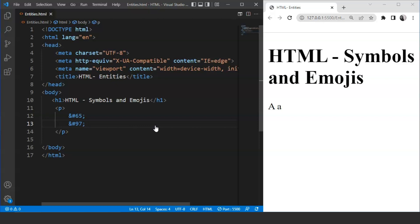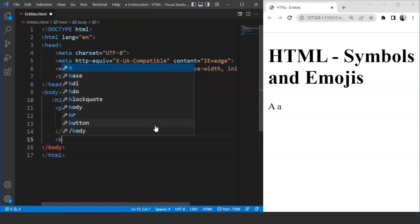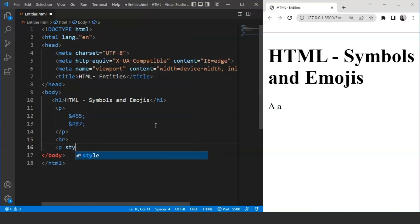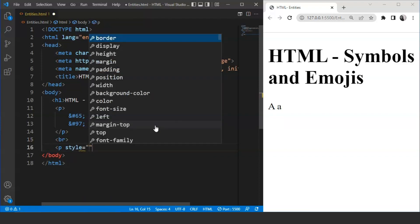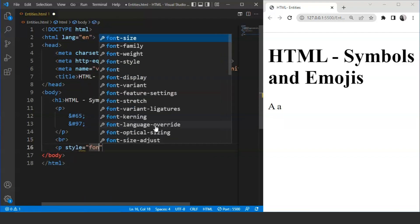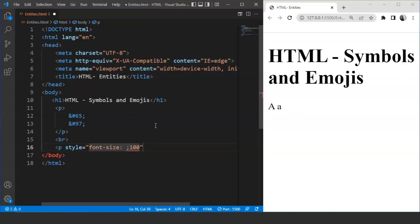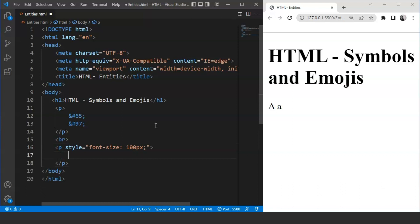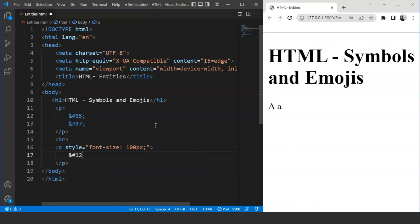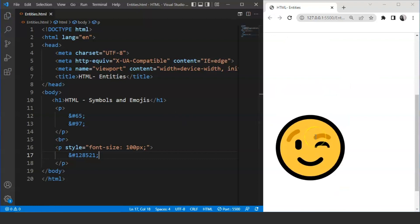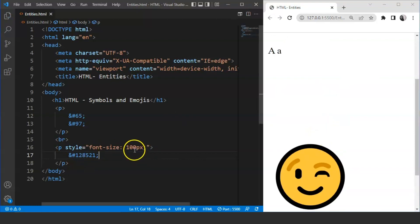For example, let's make a winking face over here on the browser. Inside the paragraph tag, we'll use a break tag over here first. Now, we'll use the style attribute and increase the font size. Let's say the font size is going to be 100 pixels. We'll put semicolon over here. Now, we'll write ampersand, then hash for decimal values. Keep this thing in mind. Then we have to write 128521. This is the code for winking emoji. Save it now. And here you can see we have this winking emoji present over here.